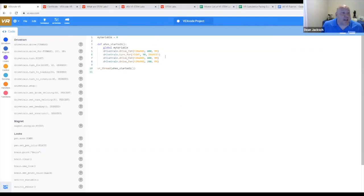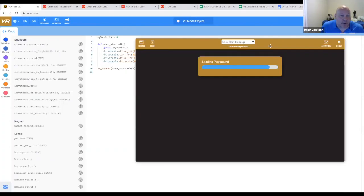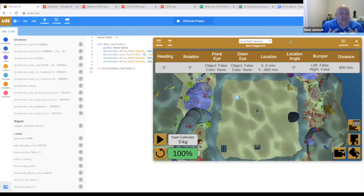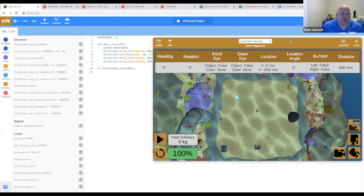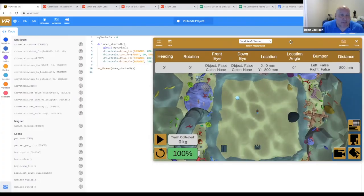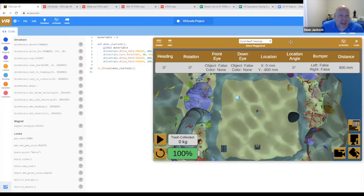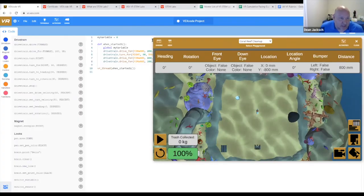Now what we've got is full Python programming, using all of the same playgrounds, using all of the same activities. So you can even have different students doing the same activities, some in block coding and some in text coding.